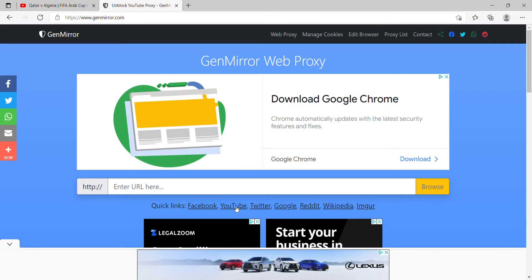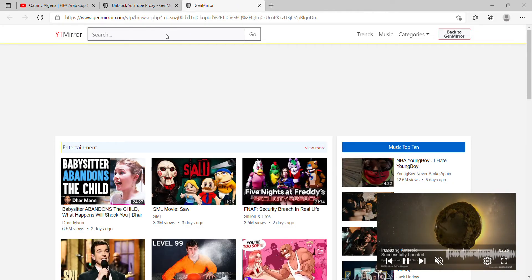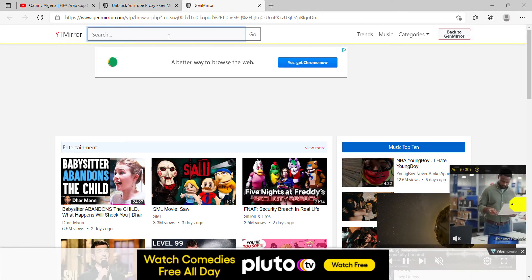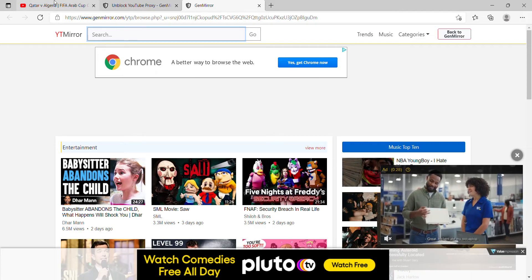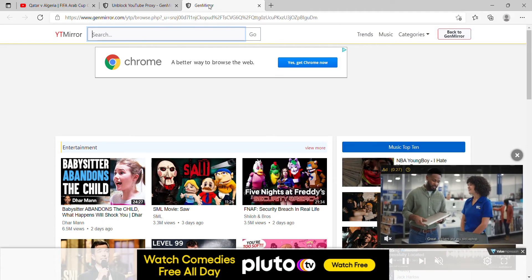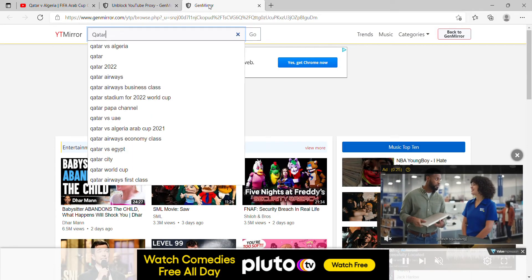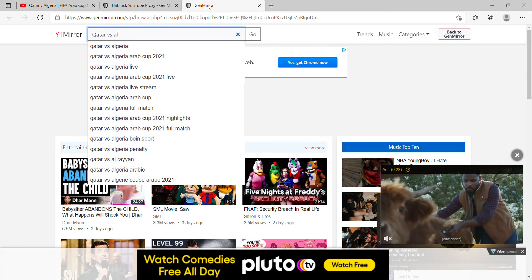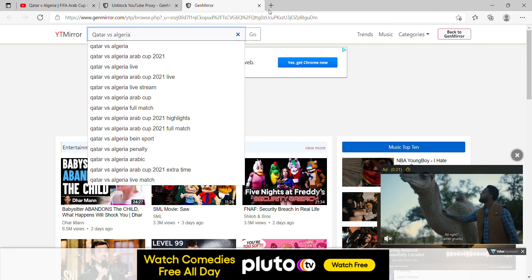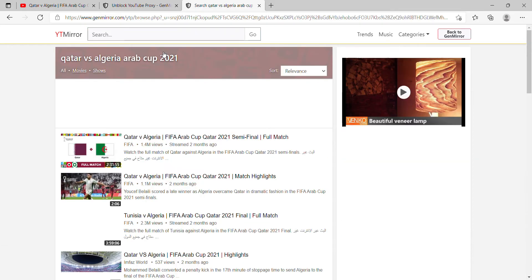You want to go ahead and click on YouTube. Then all you have to do is search up the game what you're looking for. For example, this is what I'm looking for: Qatar vs Algeria FIFA Arab Cup match, Arab Cup 2021. This is the semi-finals.